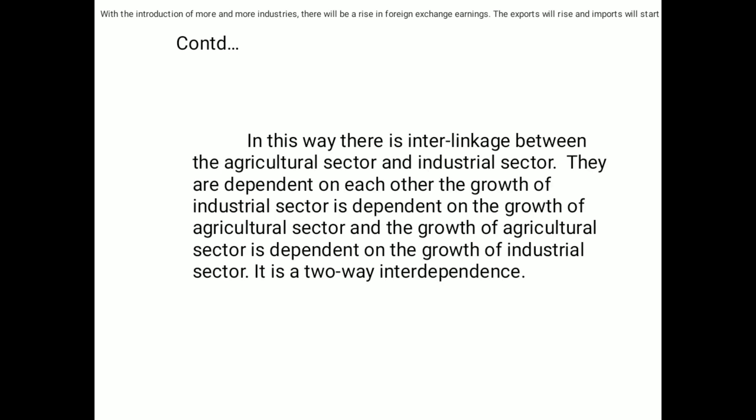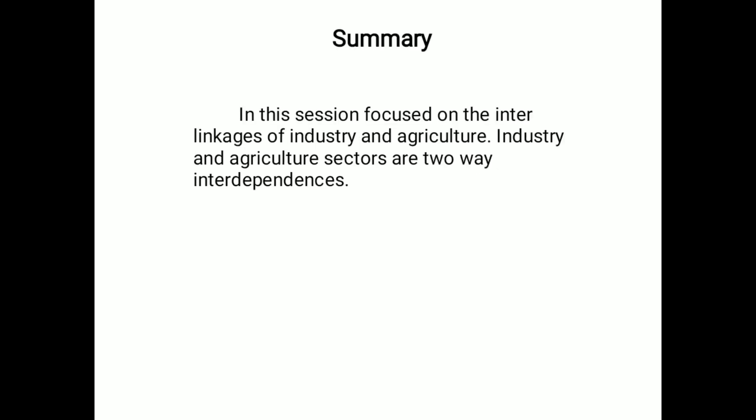In this way, there is an interlinkage between the agriculture sector and the industrial sector — they are dependent on each other. The growth of the industrial sector is dependent on the growth of the agriculture sector, and on the other hand the growth of the agriculture sector is dependent upon the growth of the industrial sector. That is why it is a two-way interdependency. Industry and agriculture sectors are thus two-way interdependencies.